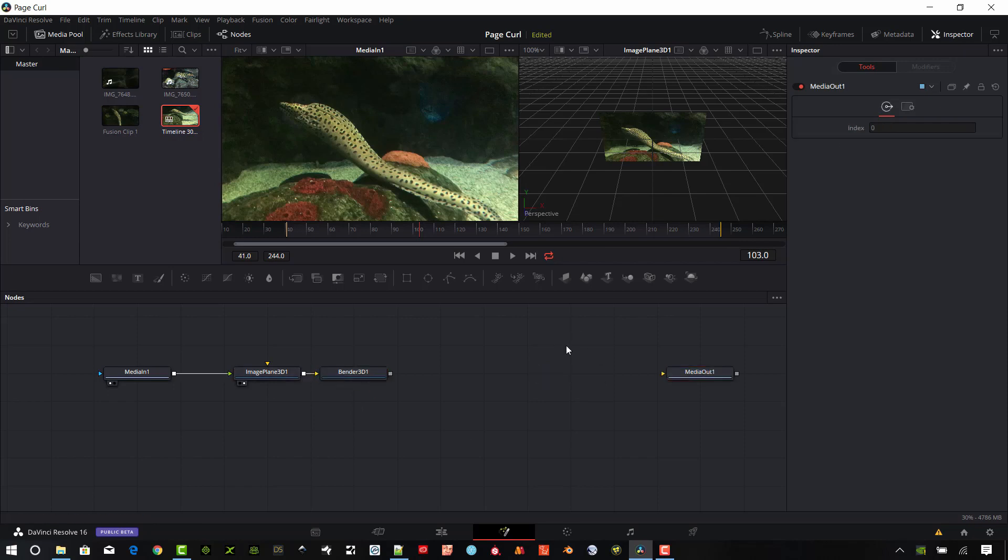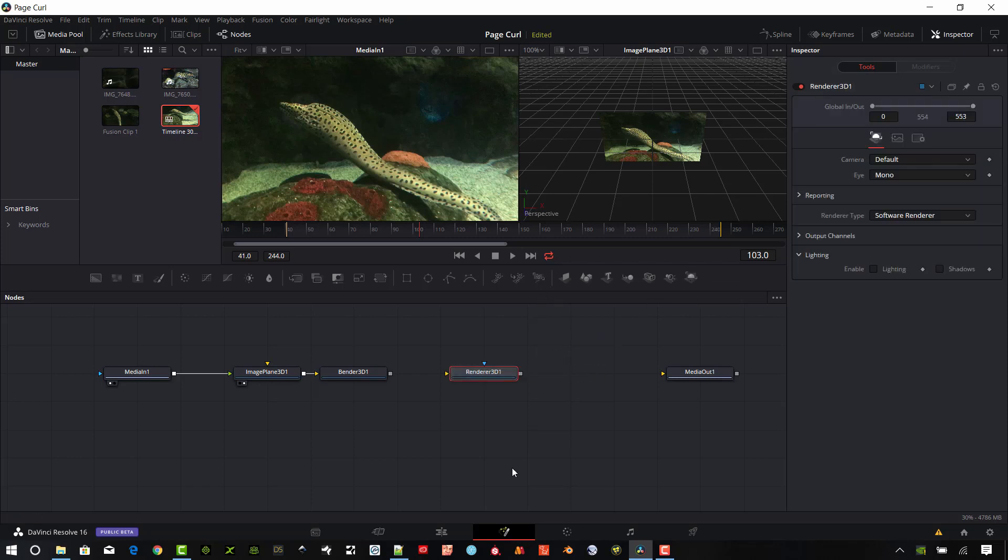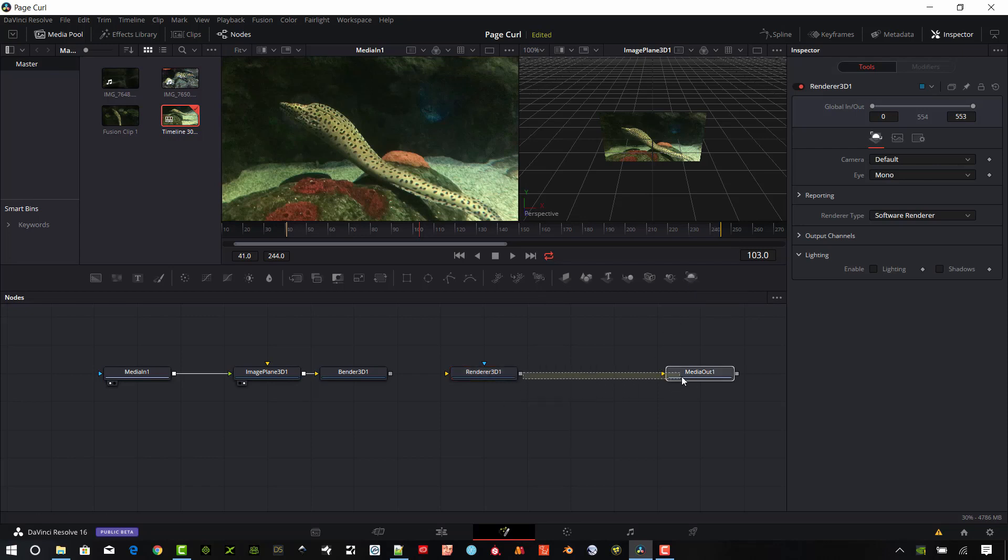We'll go ahead and make that connection between the image plane and this Bender 3D. Okay, let's go ahead and add a Render 3D in here as well. And so we can just drag and drop that from this tool right up here in this toolbar. Go ahead and connect my media out to my Render 3D.